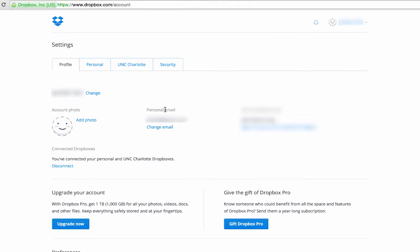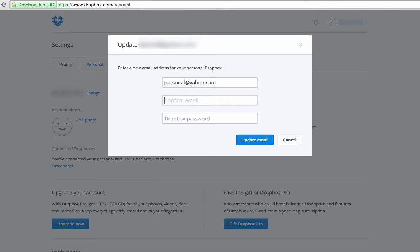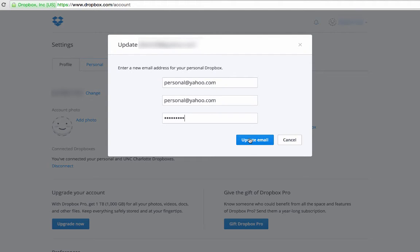Under the personal email section, click change email. Type in your new personal email. Be sure this is not your university email address. Enter your Dropbox password and click update email.